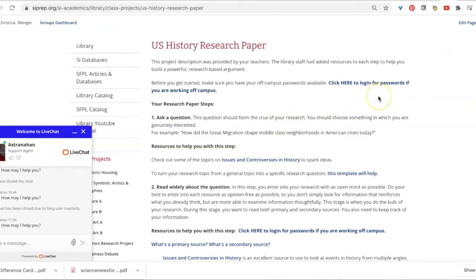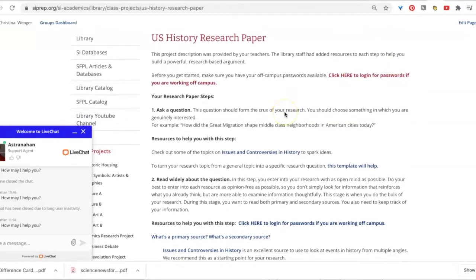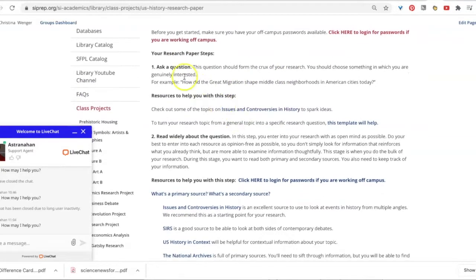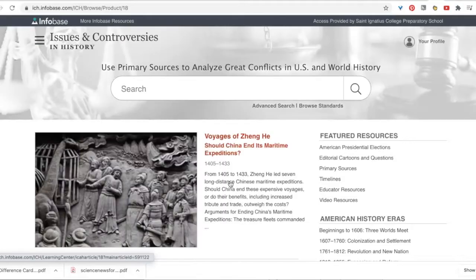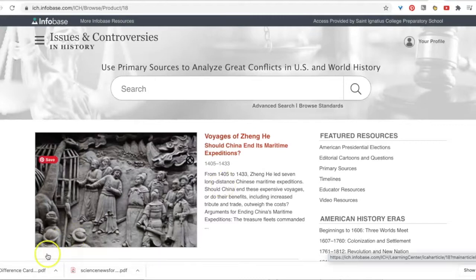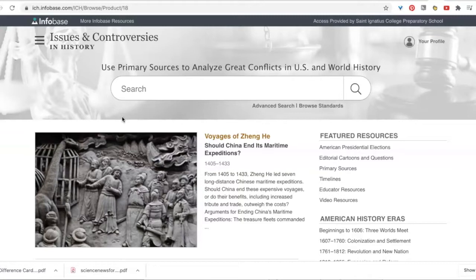On the project page, click here to login. For passwords, keep that tab open. Click on Issues and Controversies in American History and use the password to login. This database will help you generate more ideas.